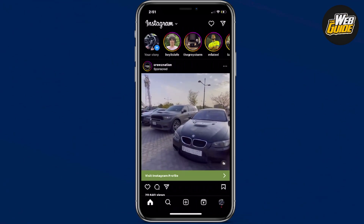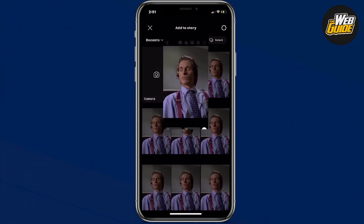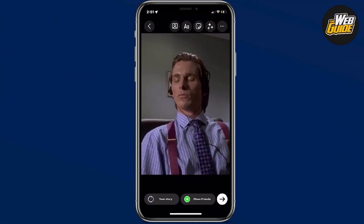Firstly, click on your story as if you're going to create a new story. Now click on the photo that you want to use.